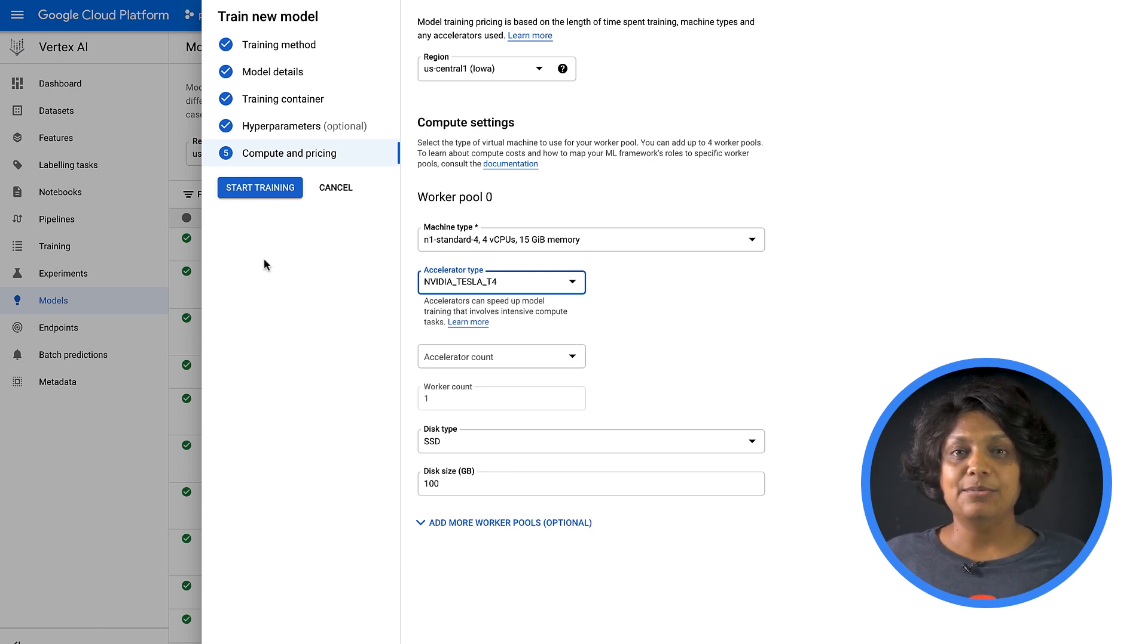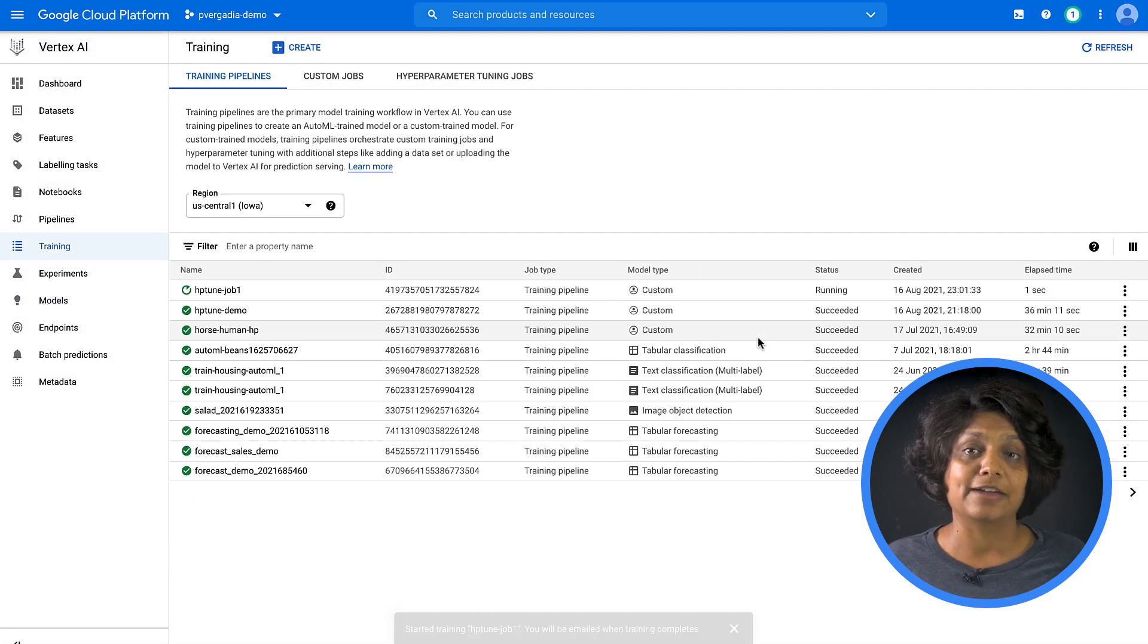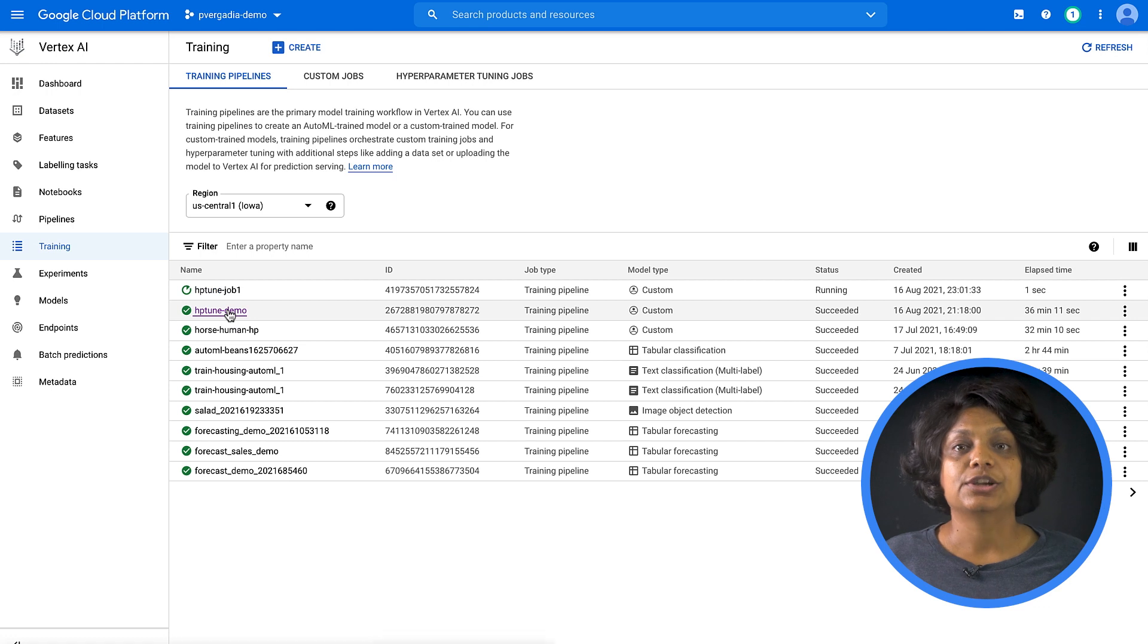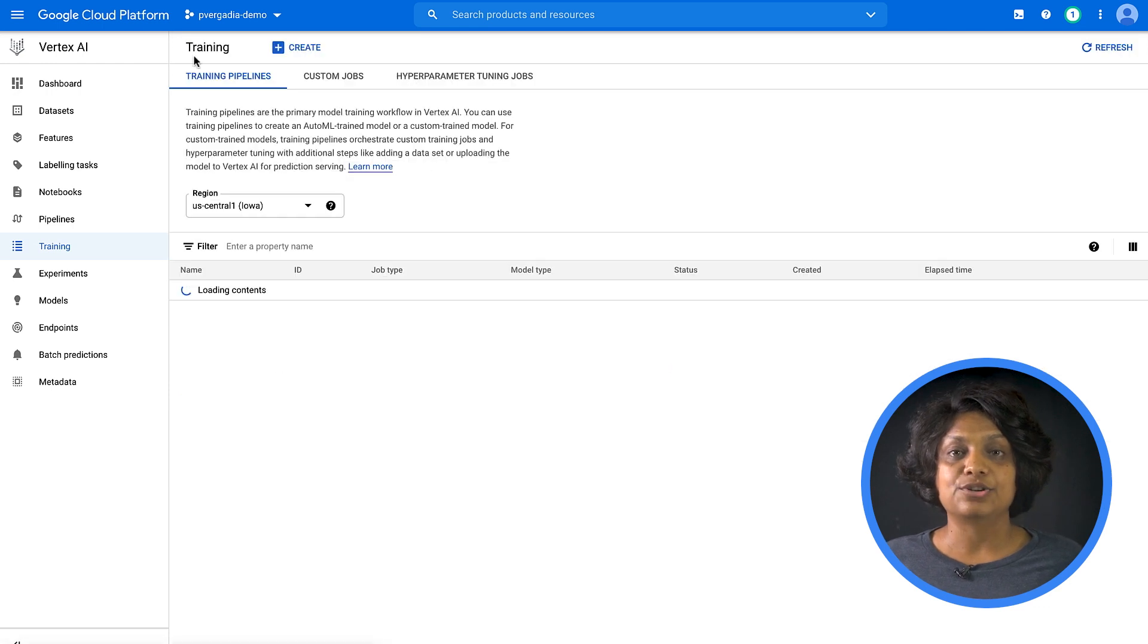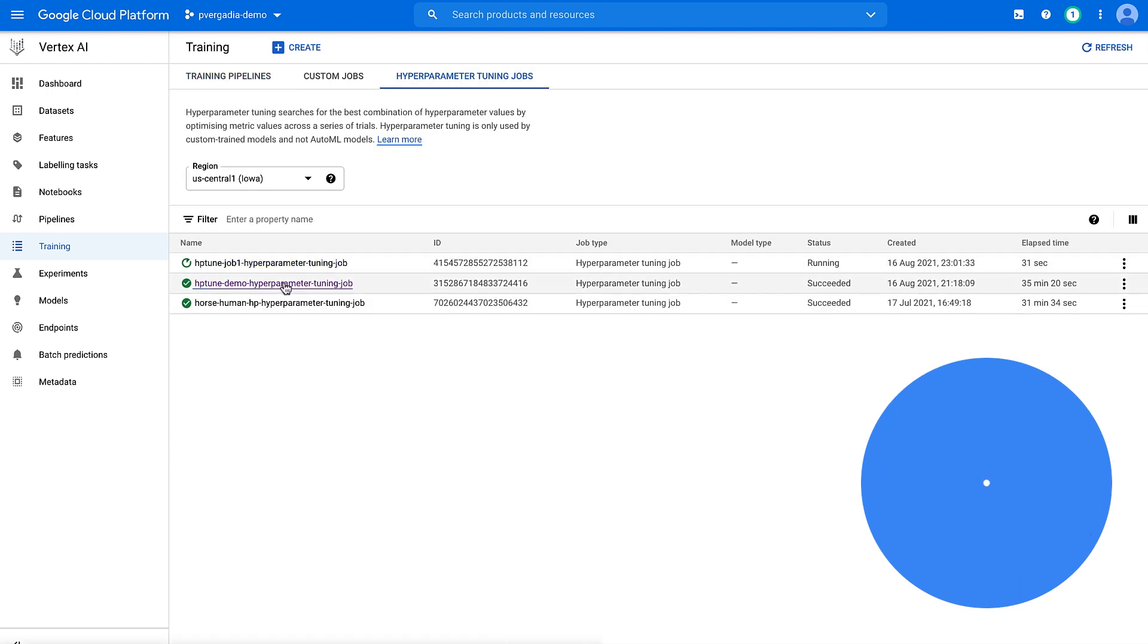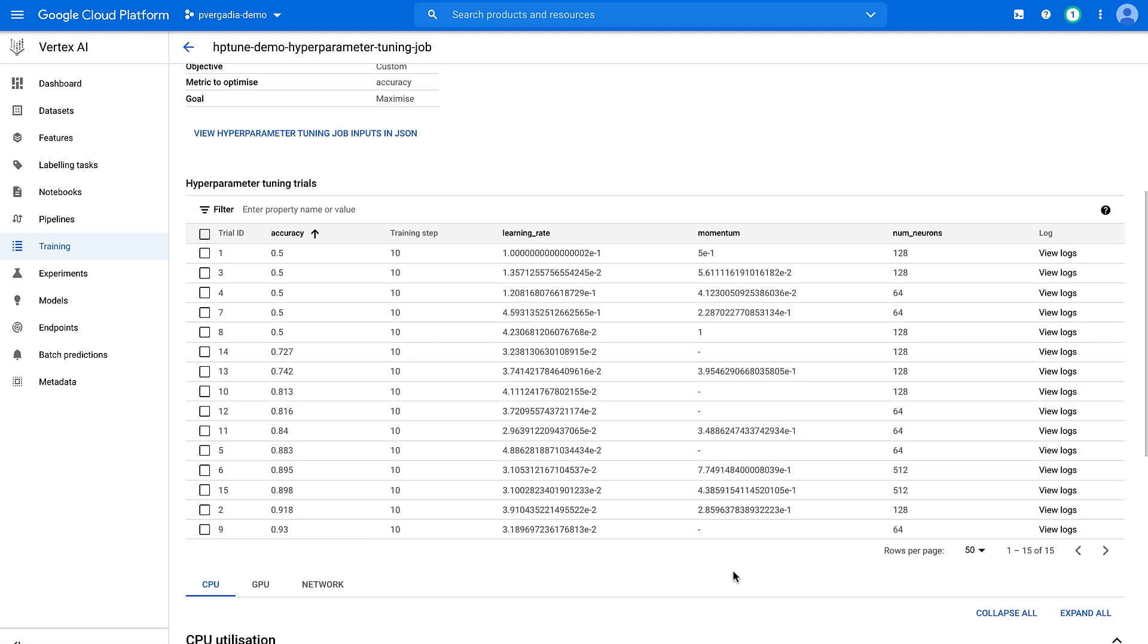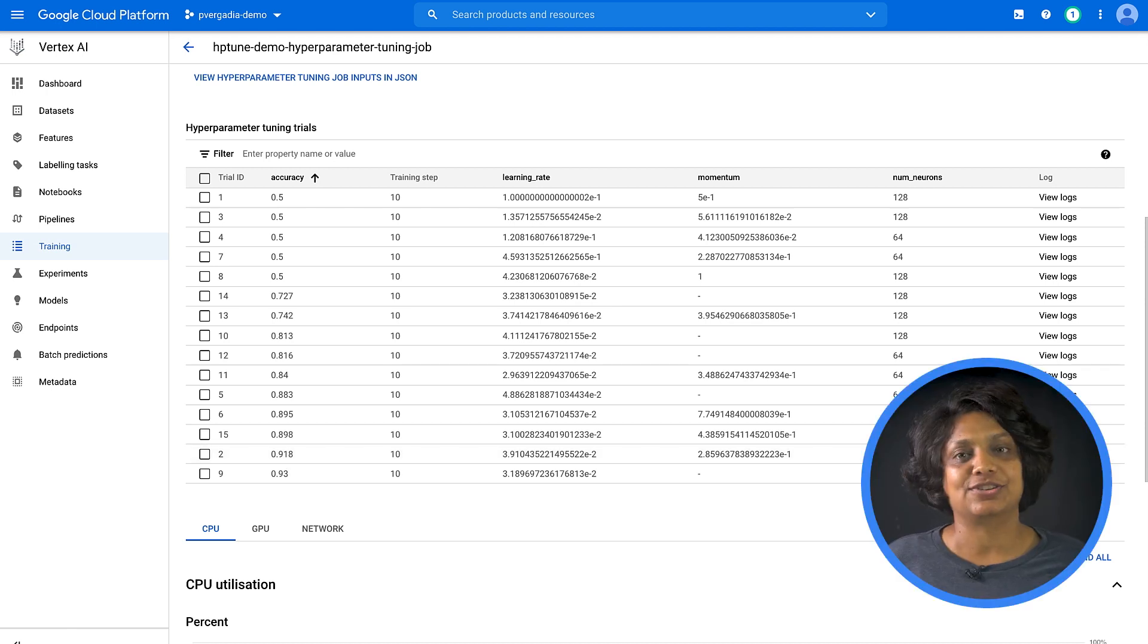It should take about 45 minutes to train with the demo parameters that I've selected here. And when it's finished, you will be able to click on the job name and see the results of the tuning trials. From the results of our trial, we can see here that setting the learning rate to 3.9, momentum to 2.8, and neurons to 128 results in the highest validation accuracy.